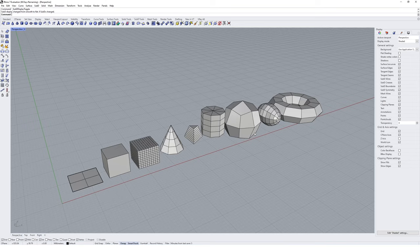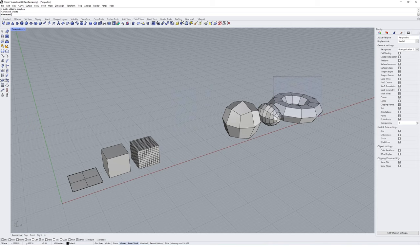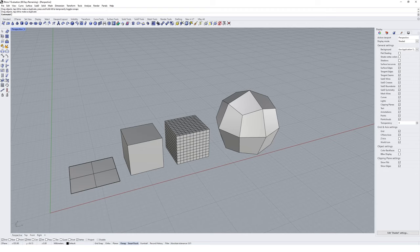Those are the base primitives available in the SubD toolkit with Rhino. Everything you model will start from one of these, and it's about how you manipulate the geometry to create something else that is most important. I'm going to delete a few of these and keep the sphere and my initial cubes, and then we'll move on to modeling SubD objects efficiently.